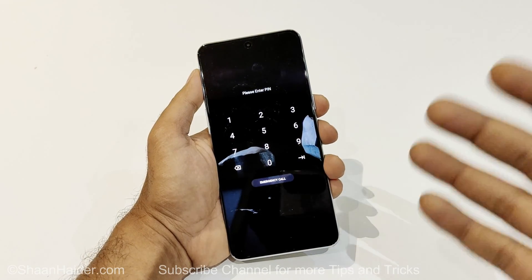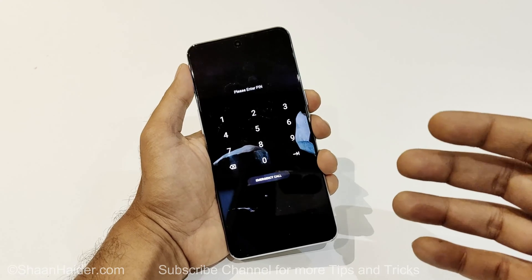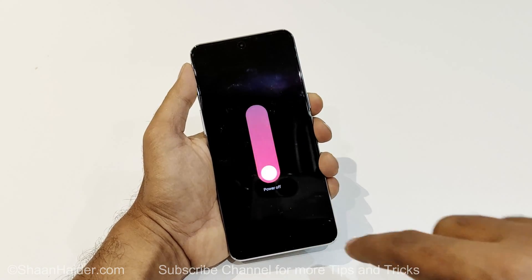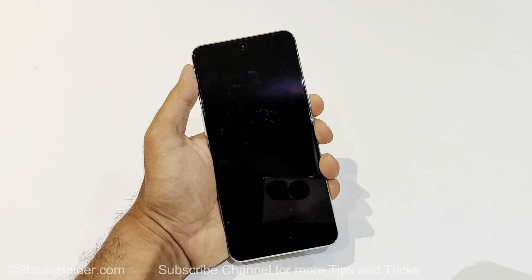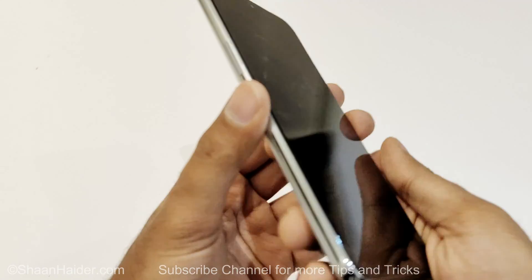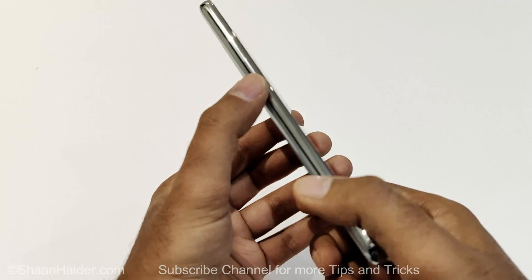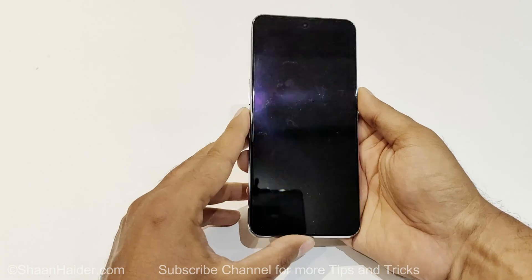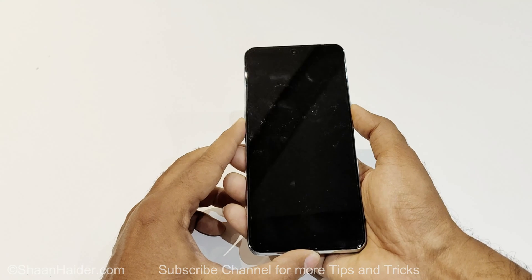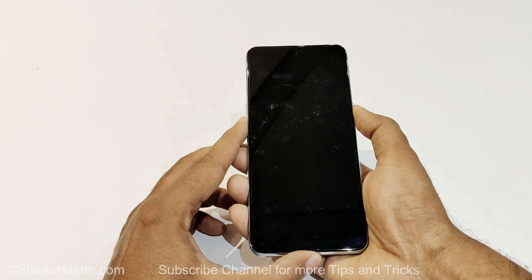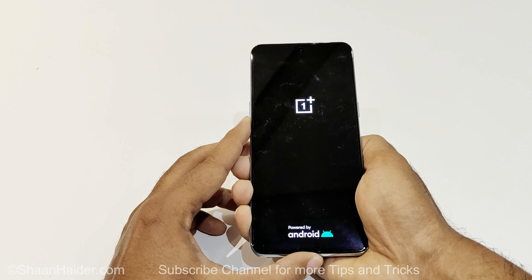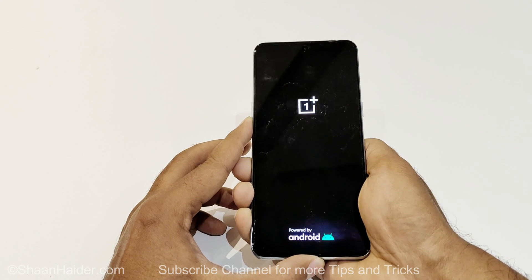So here I am at my lock screen. The very first thing you need to do is switch off your device. Press and hold the power key and swipe it down. Once the device is switched off, press the power key and the volume down key together and hold them until the OnePlus logo appears. Once the logo appears, you can release the power key but keep pressing volume down.